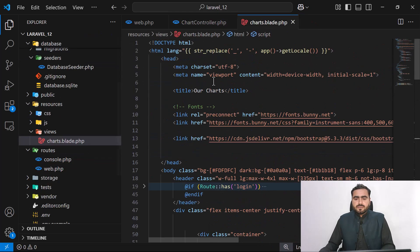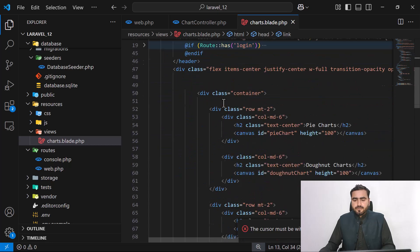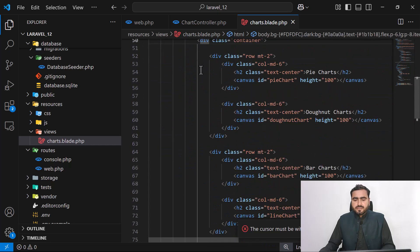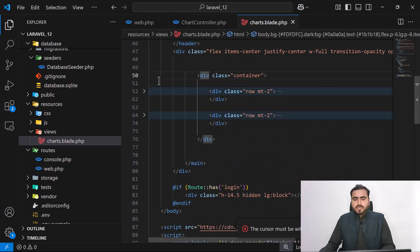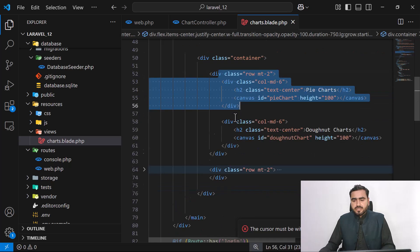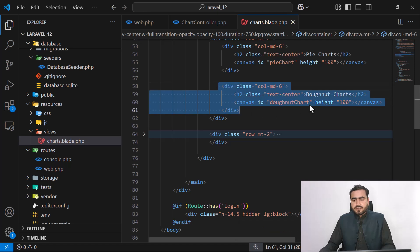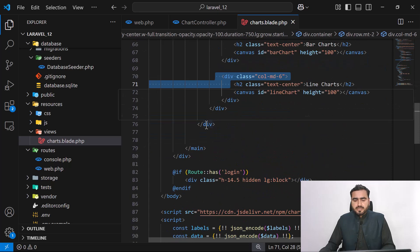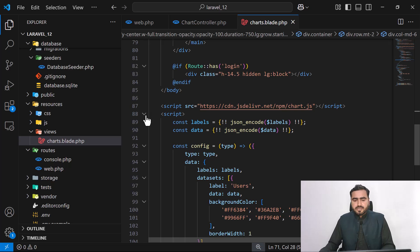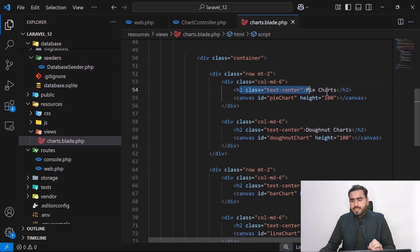These are 100 users I've seeded using the database seeder, and you can seed them according to your need. This is the default Laravel welcome page where I've placed our charts. I added Bootstrap CDN, then a layout with two rows — the first row contains the pie chart and donut chart, and the second row contains the bar chart and line chart.